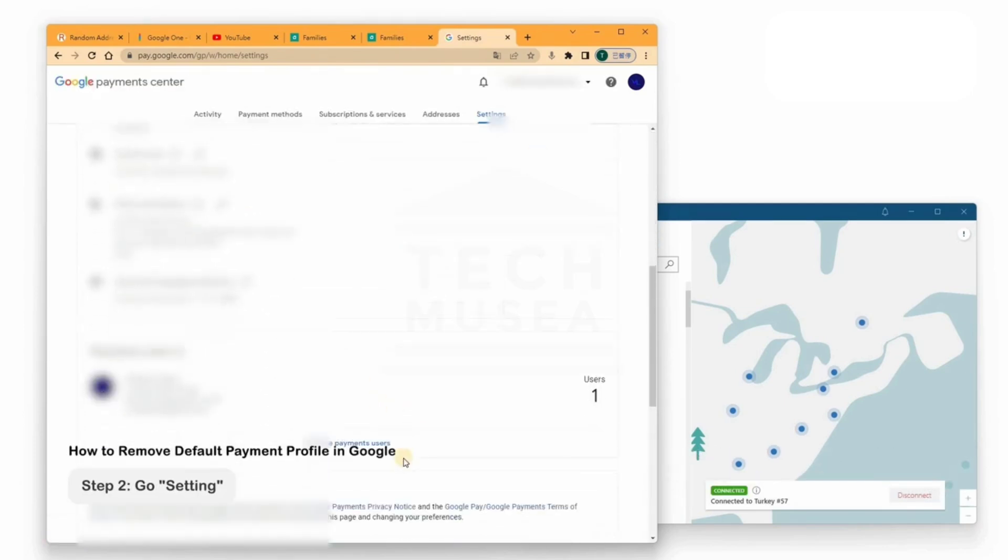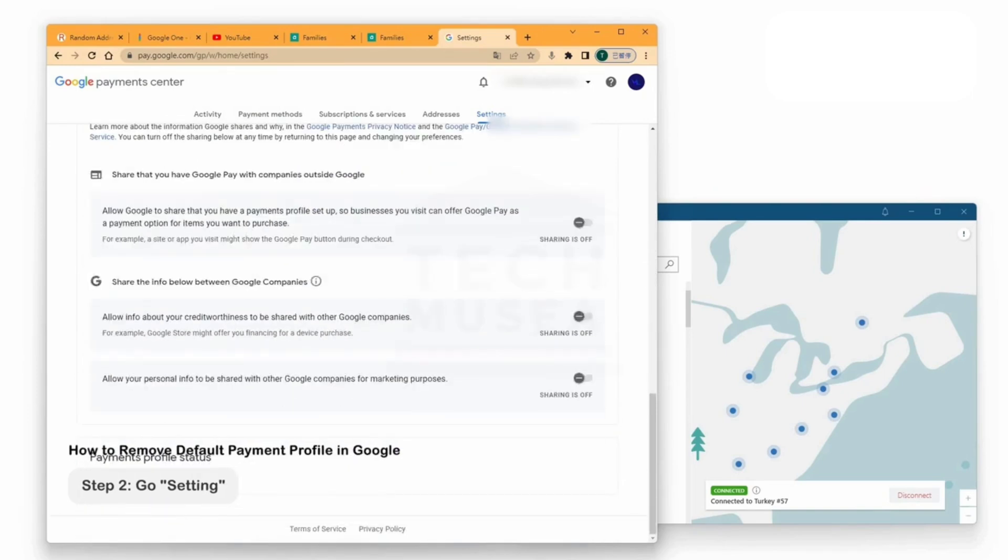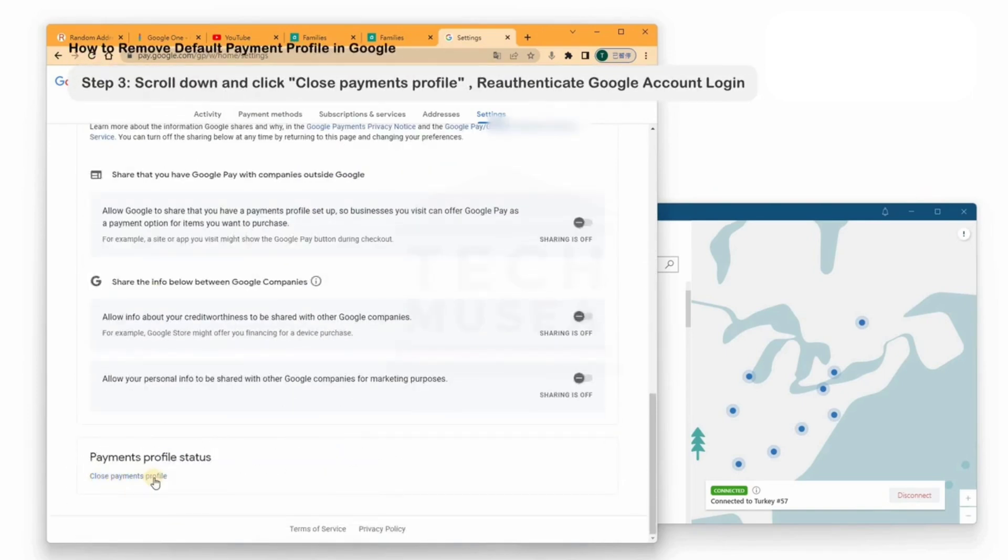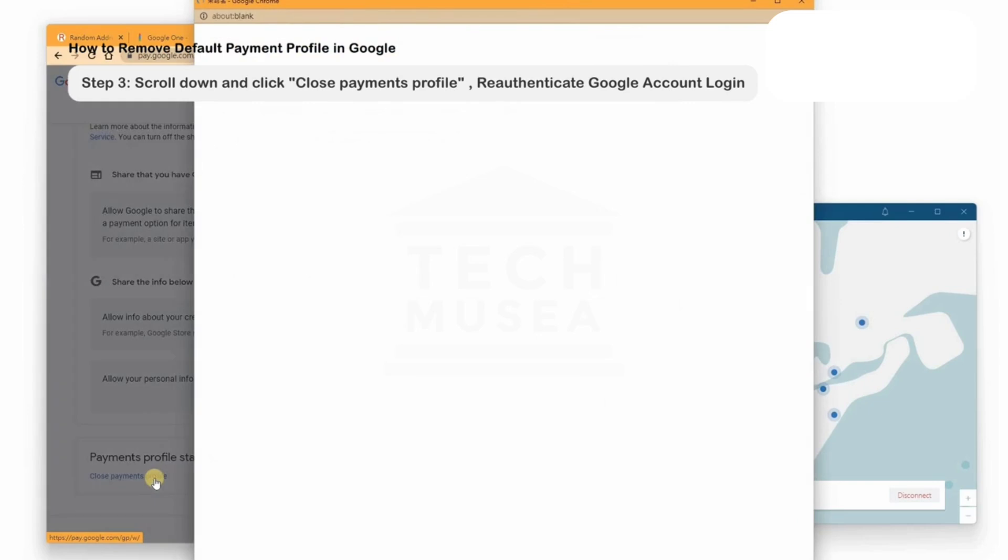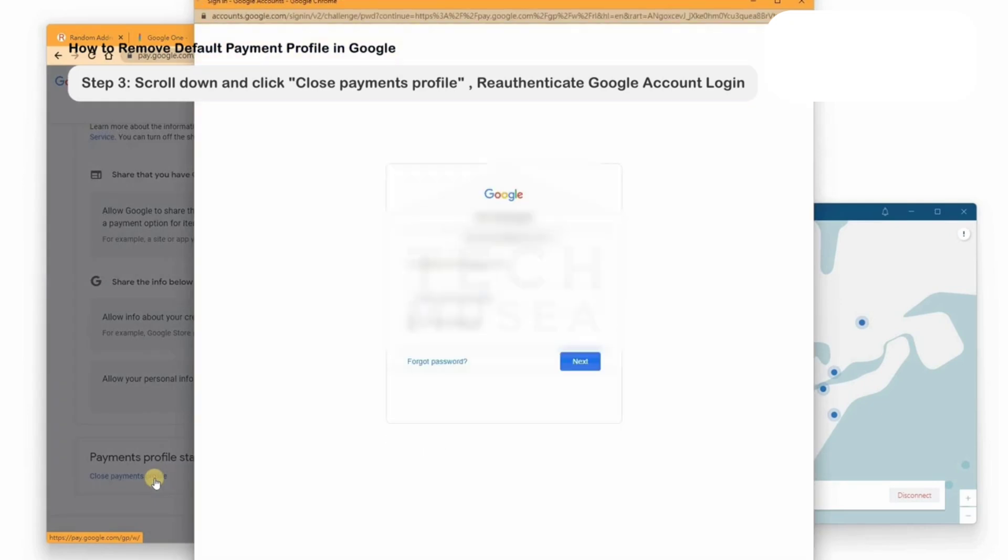Close old payment profile. Since the account had a subscription in your country, we need to close the profile. Go back to Payment Settings. Select the profile and choose Close Profile.